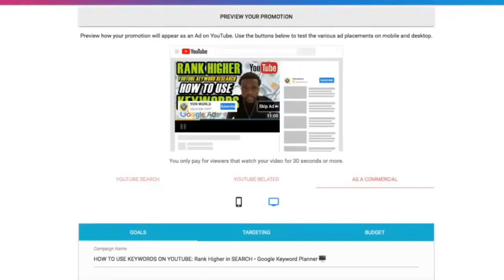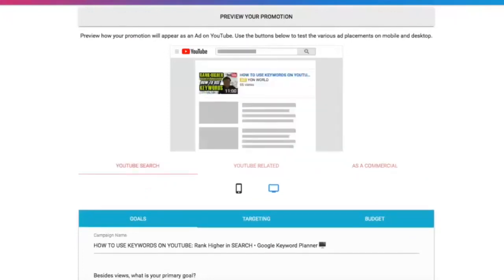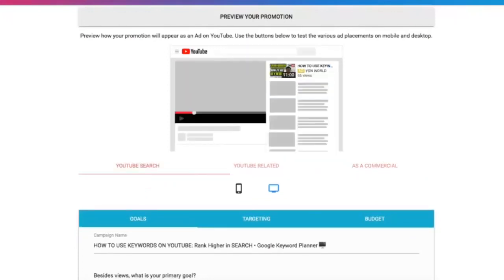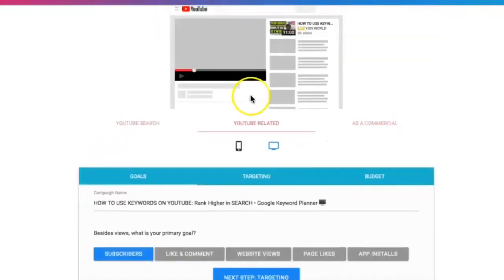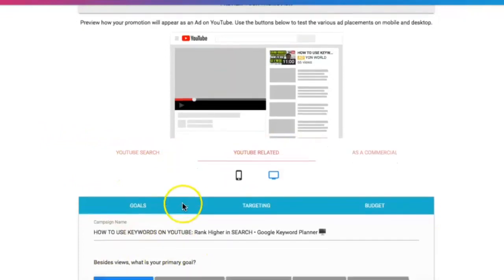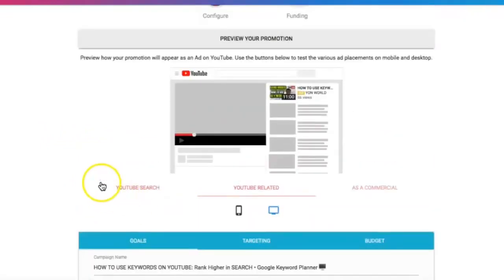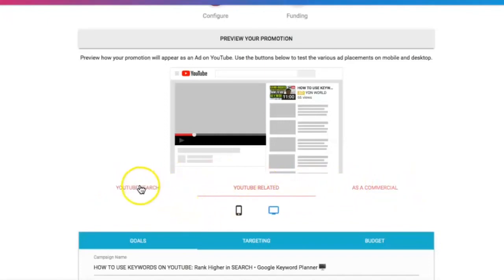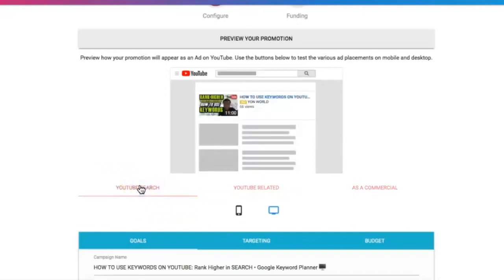Go ahead, leave a like, comment, and subscribe to Yon World — I'm dropping content like this every day. As you can see right here, I've got my video ready to be promoted and I'm going through the steps. Along the bottom you'll see the three different types of Sprizzy ad campaigns you can run. For this video specifically, I'm going to run a YouTube Search campaign.